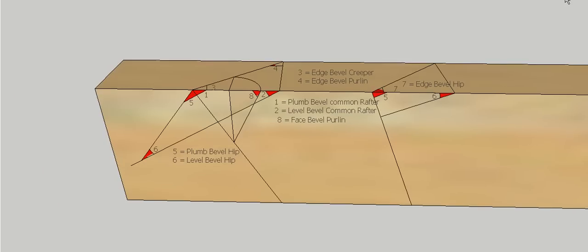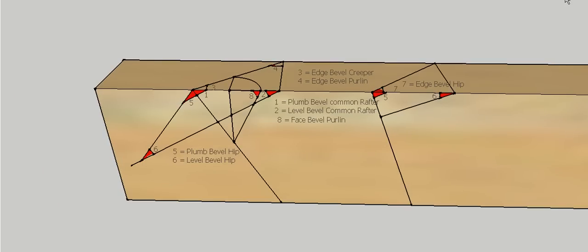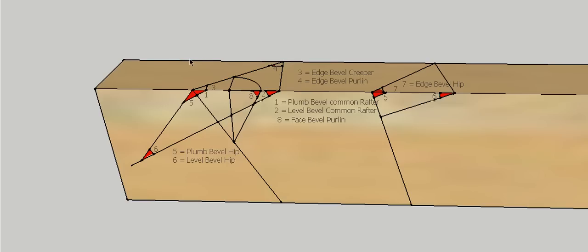So that's it, that's the eight bevels for a hip roof produced using what we call direct method. And as you can see, doesn't matter what bevel, we have a reference, or we can actually reference that bevel off one of the edges, mainly this edge. But pretty easy to transfer those marks off the timber onto a sliding bevel.